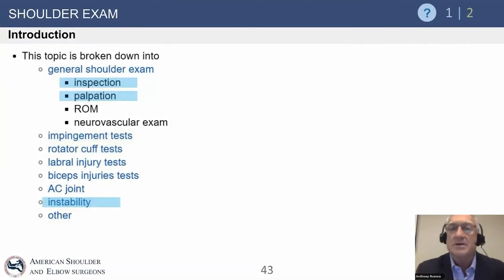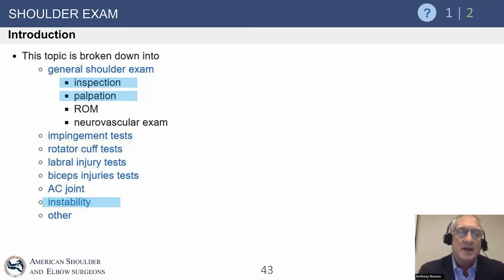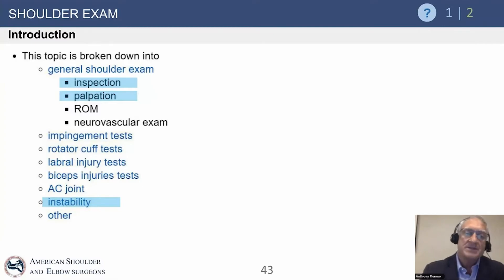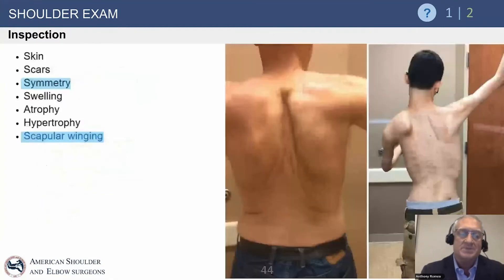Let's move on to another section on shoulder examination, broken down into a general exam, inspection, palpation, and some of the tests that we use. Matt's going to go over some of the tests specific to what he's covering.